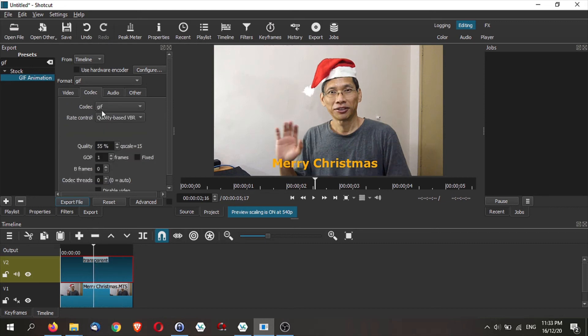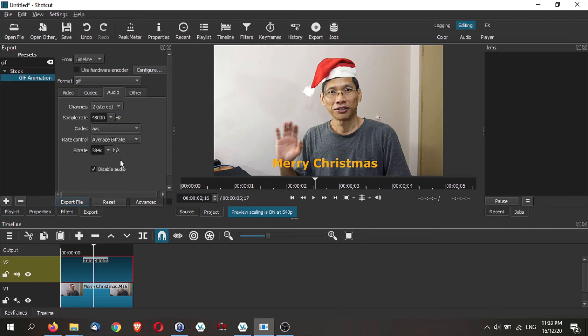The codec should be GIF. We can leave this alone. The important thing is actually to disable audio. If you don't disable it, sometimes the job doesn't export so well.